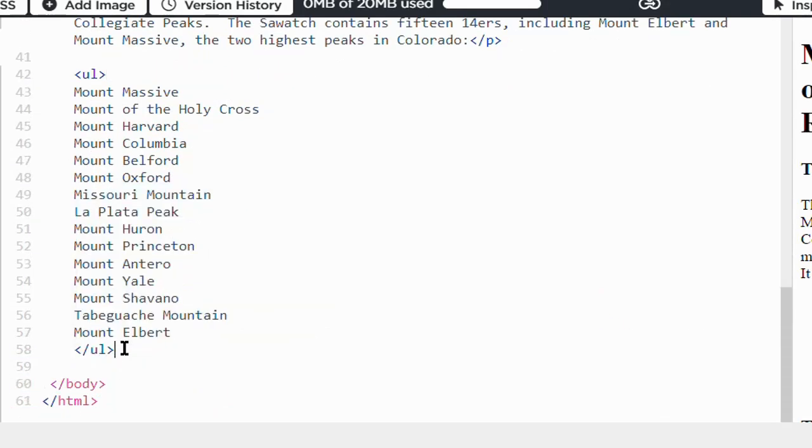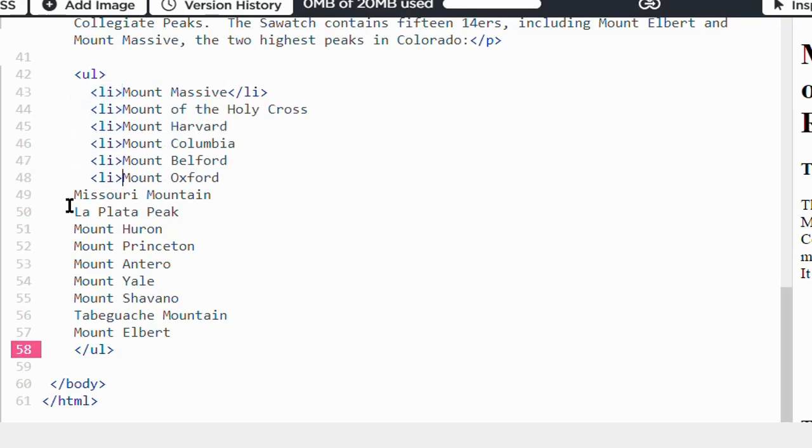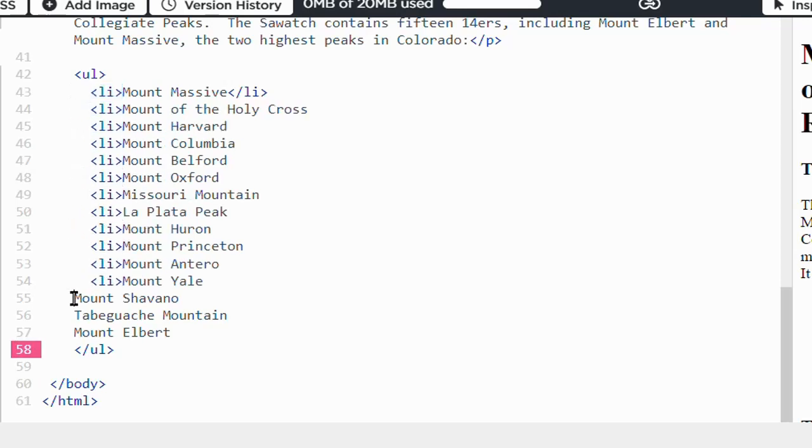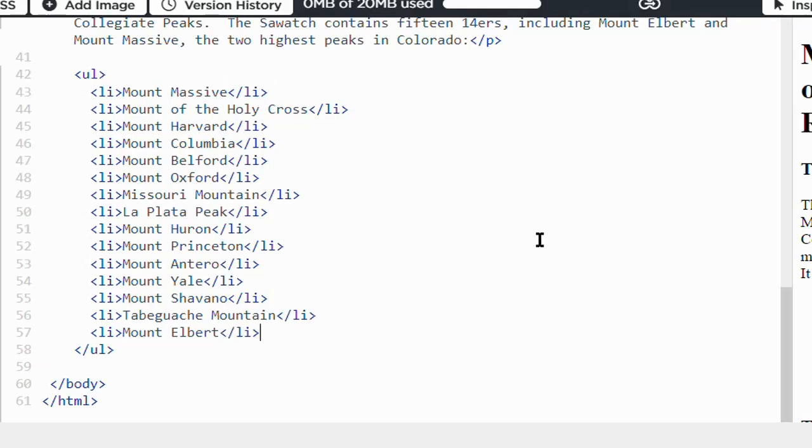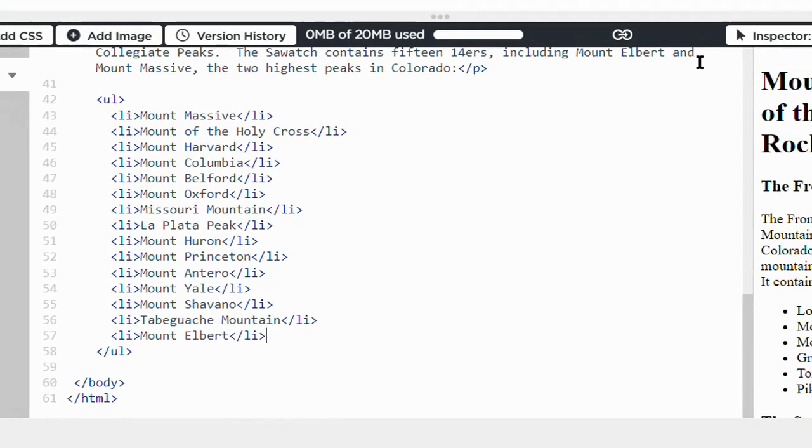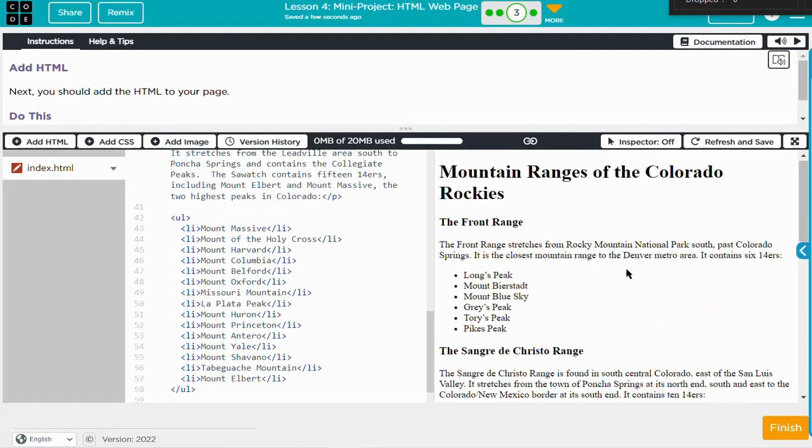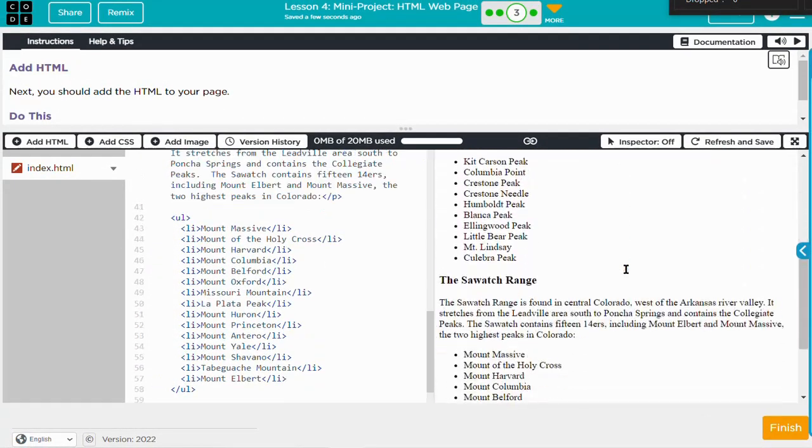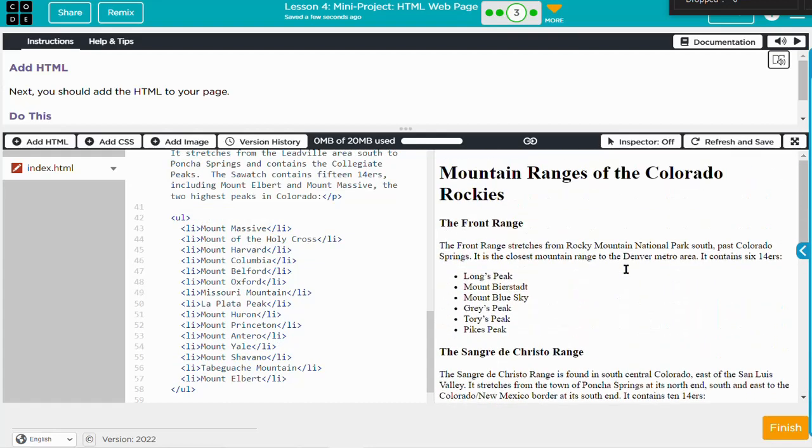These don't have to be unordered lists. You could include ordered lists if you like. I think that does it. Let's see how it looks. Nice, looks good.